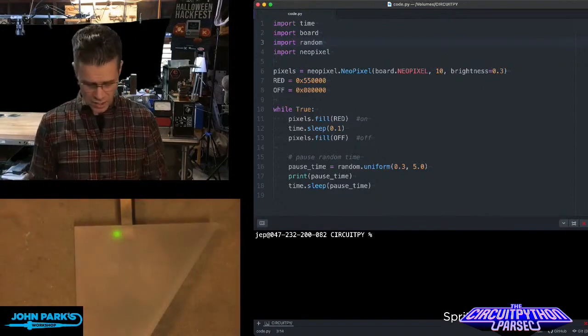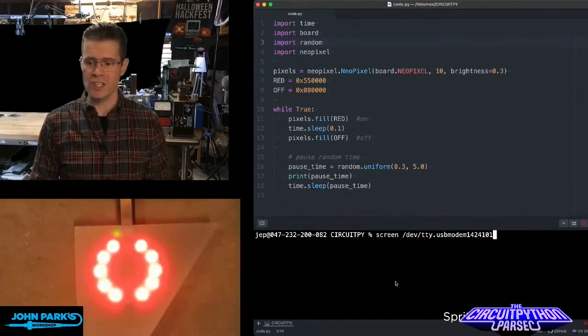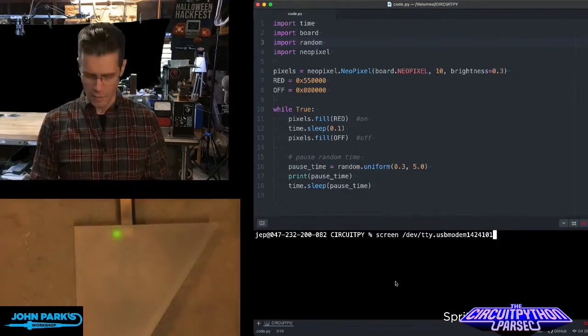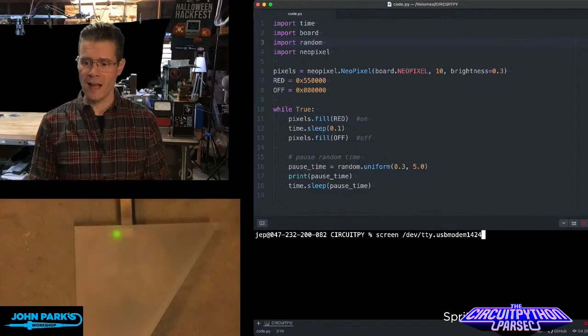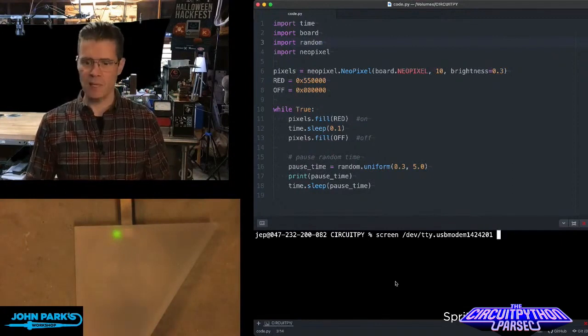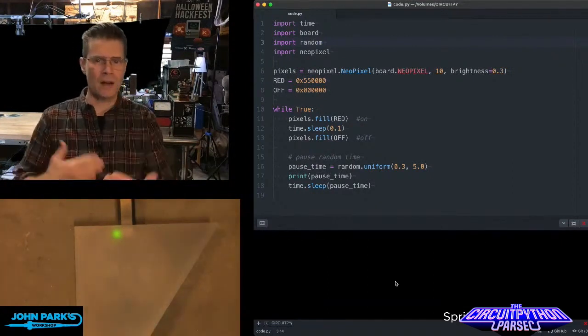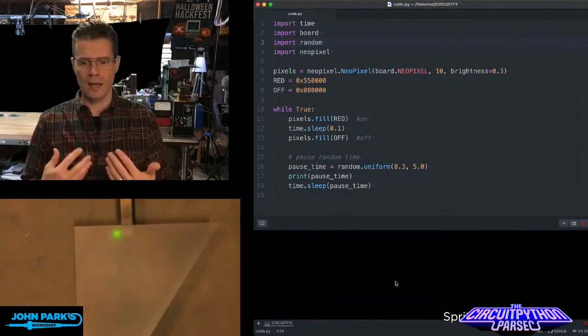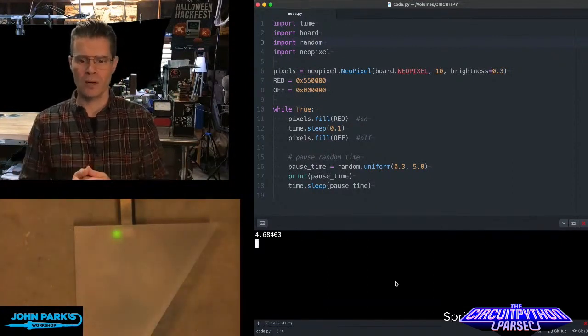And so that's what gives us this really nice random effect where you see these lights blinking. They're not on a regular timer. You're not going to know exactly when they're going to happen.